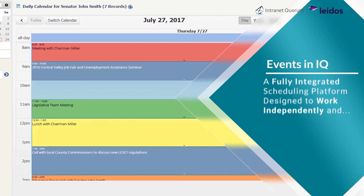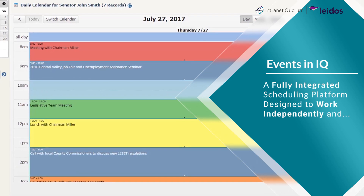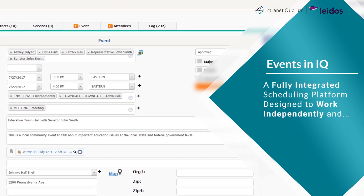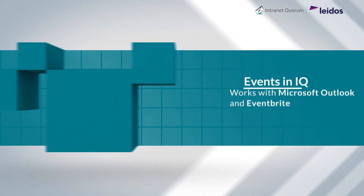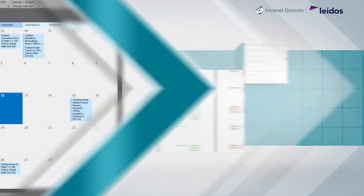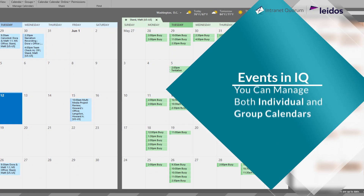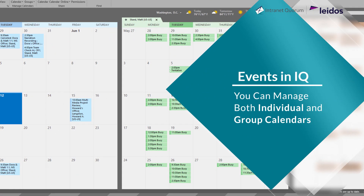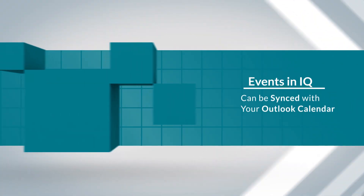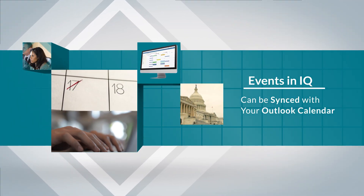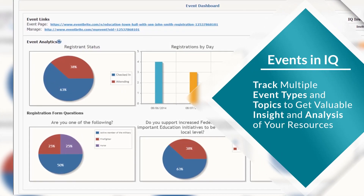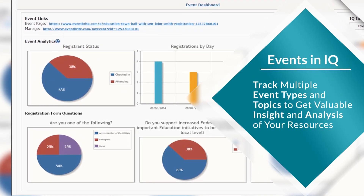Events in IQ is a fully integrated scheduling platform that is designed to work independently or in tandem with Microsoft Outlook and Eventbrite. IQ Events is perfect for managing both individual and group calendars and can be synced with your Outlook calendar. You can track multiple event types and topics that give you valuable insight and analysis of your resources.